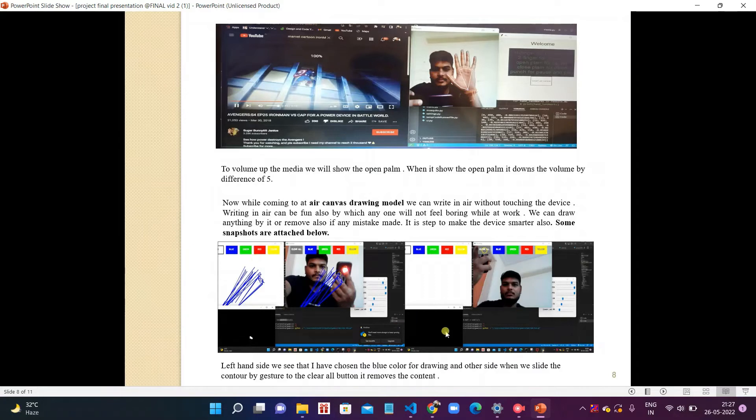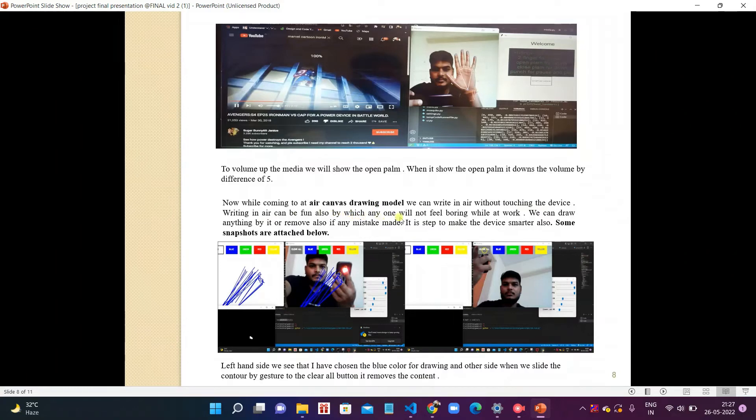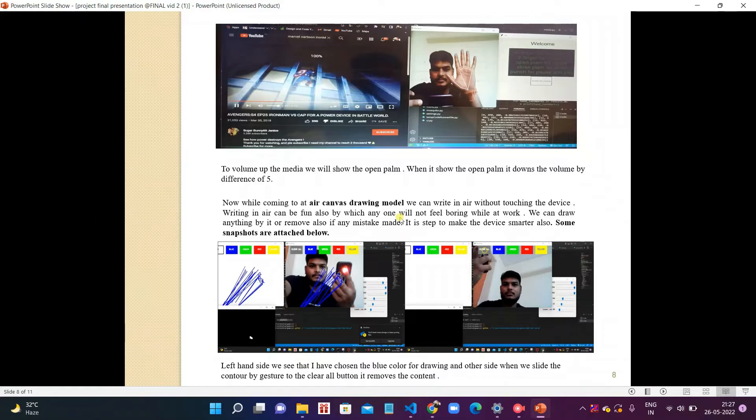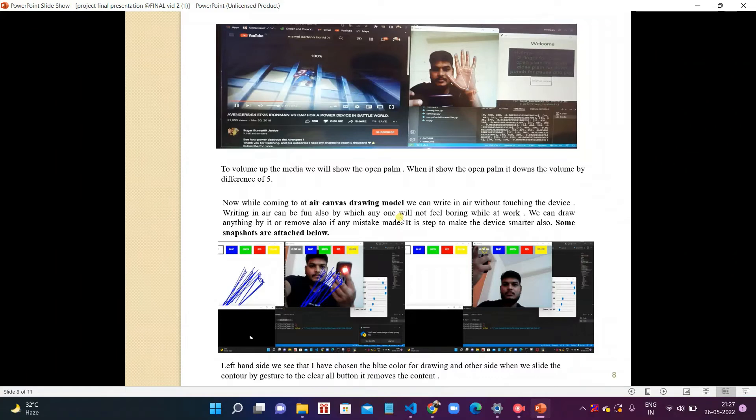Now while coming to air canvas drawing model, we can write in the air without touching the device. Writing in the air can be fun also, by which anyone will not feel boring while at work. We can draw anything by it or remove also if any mistake is made. It is a step to make the device smarter. Some snapshots are attached below.